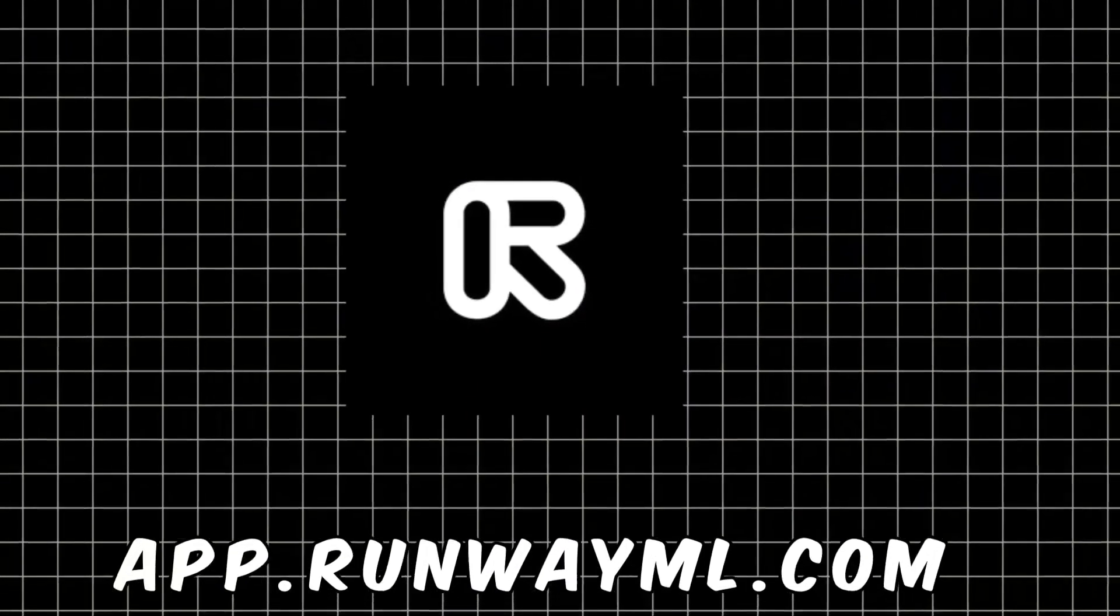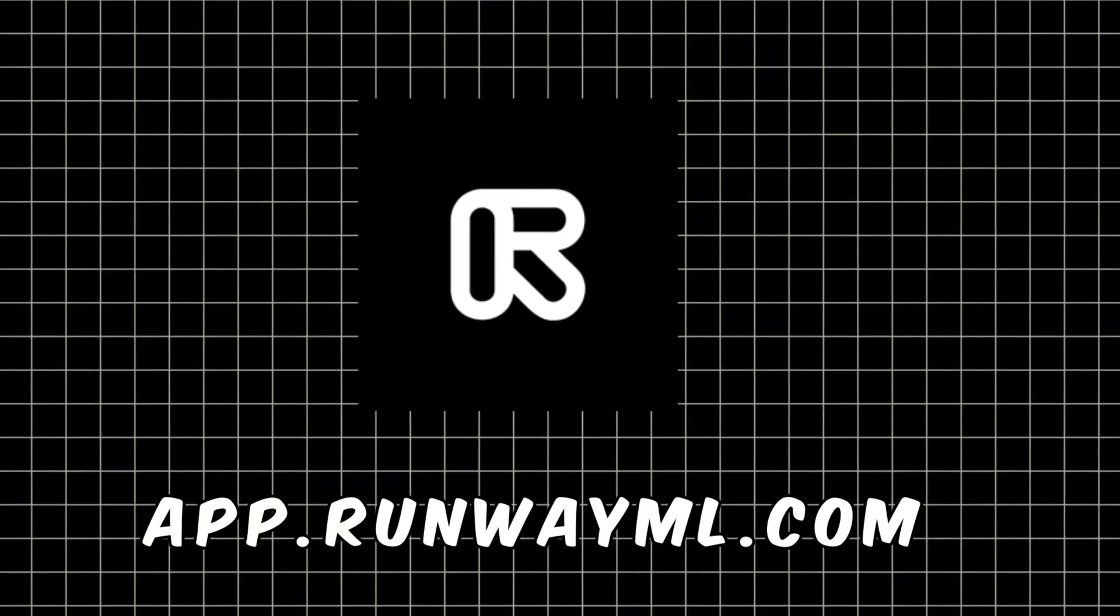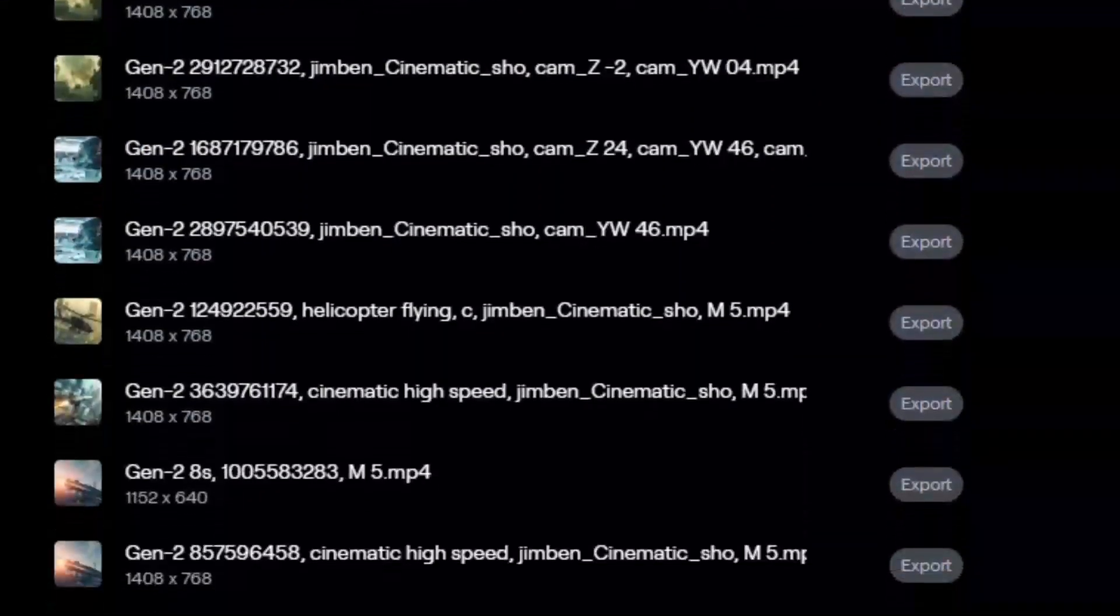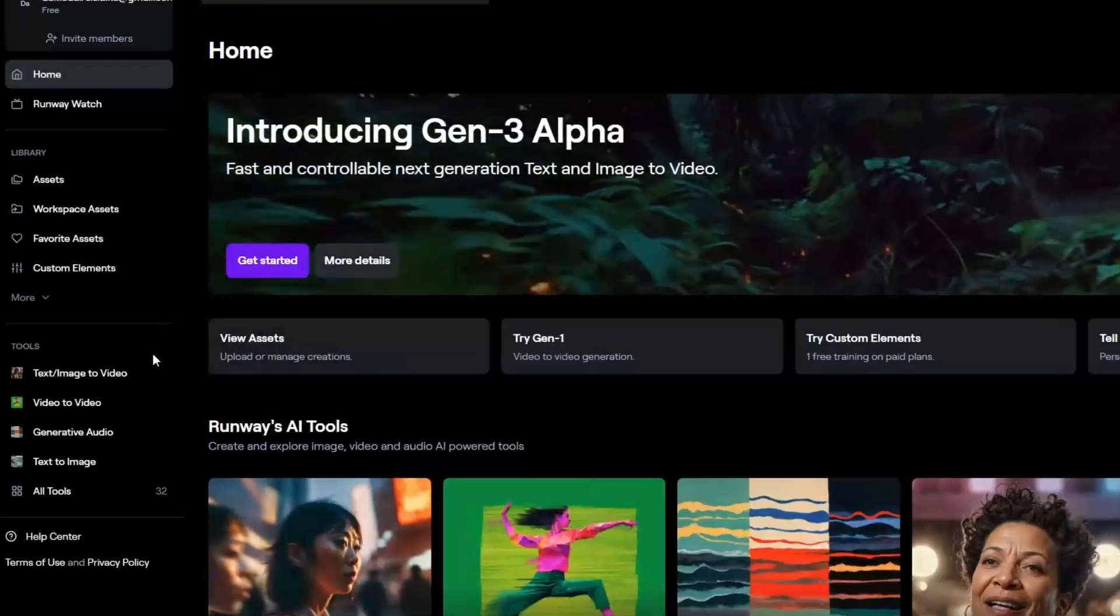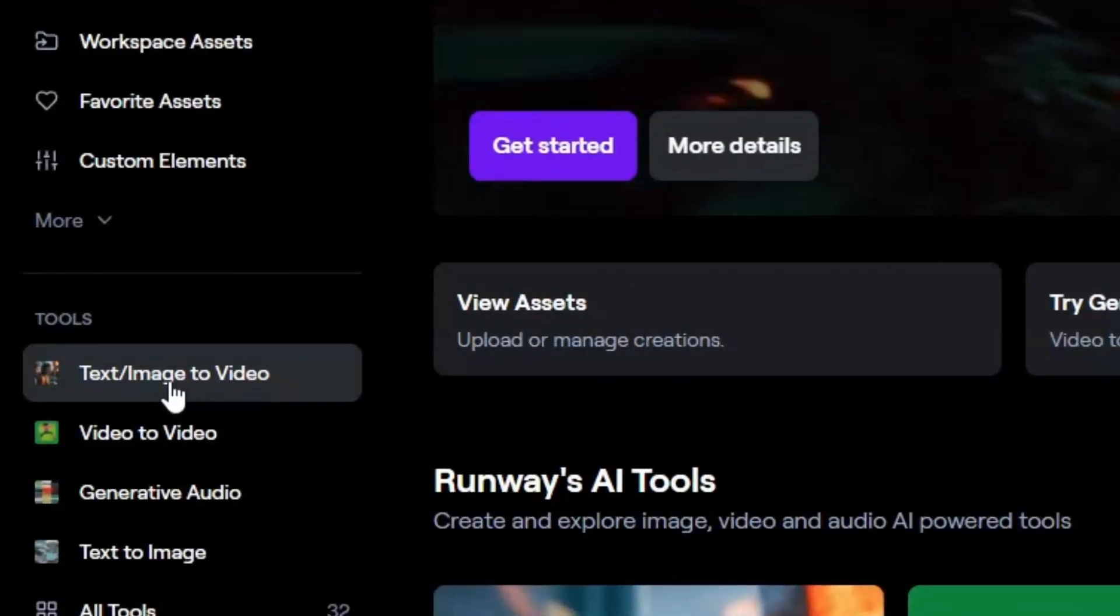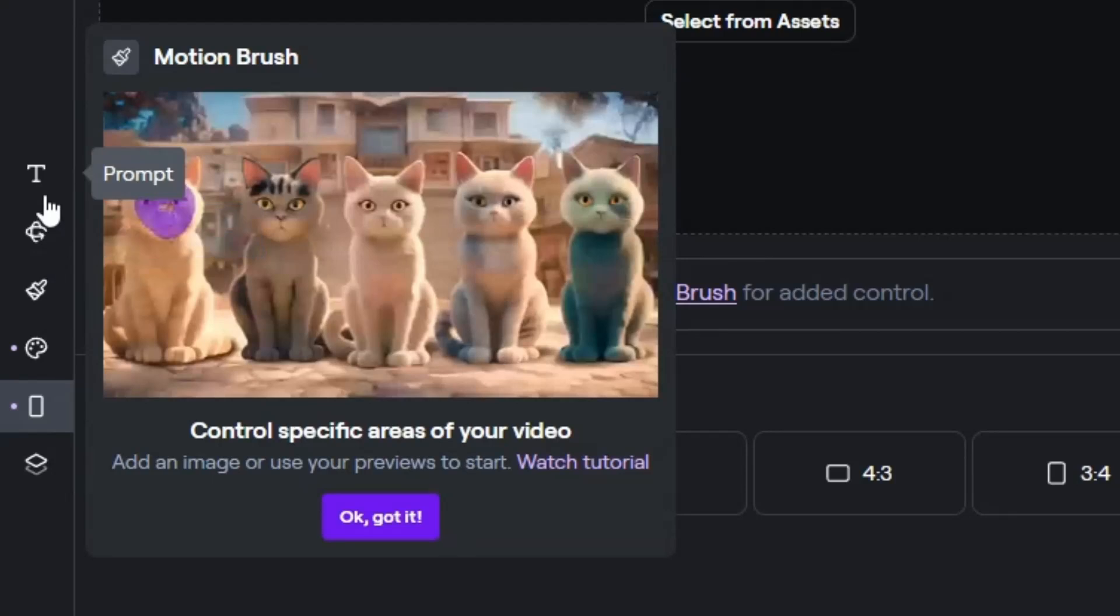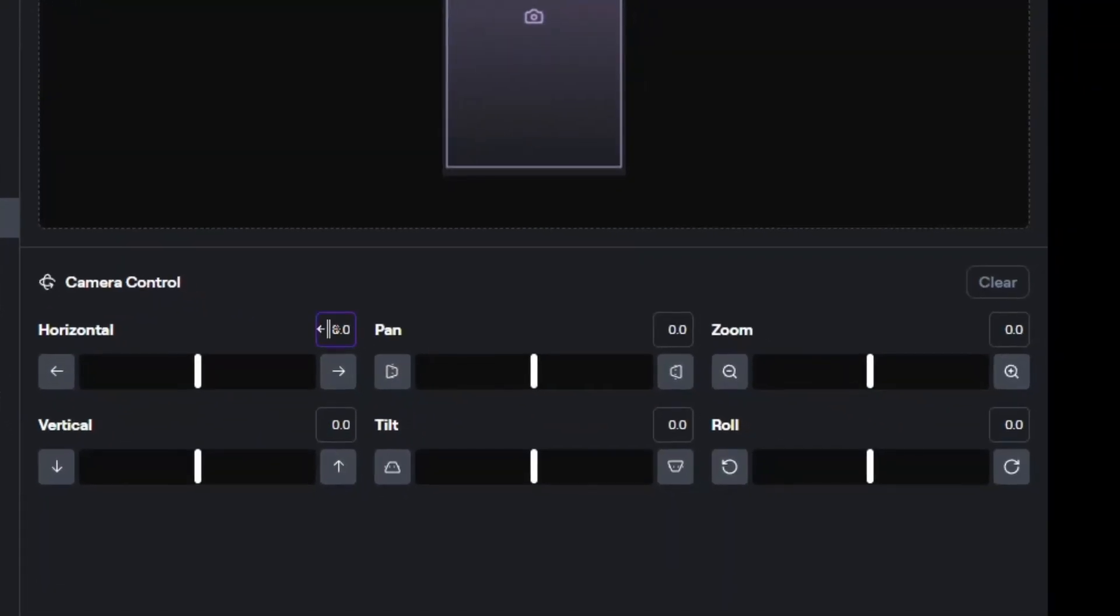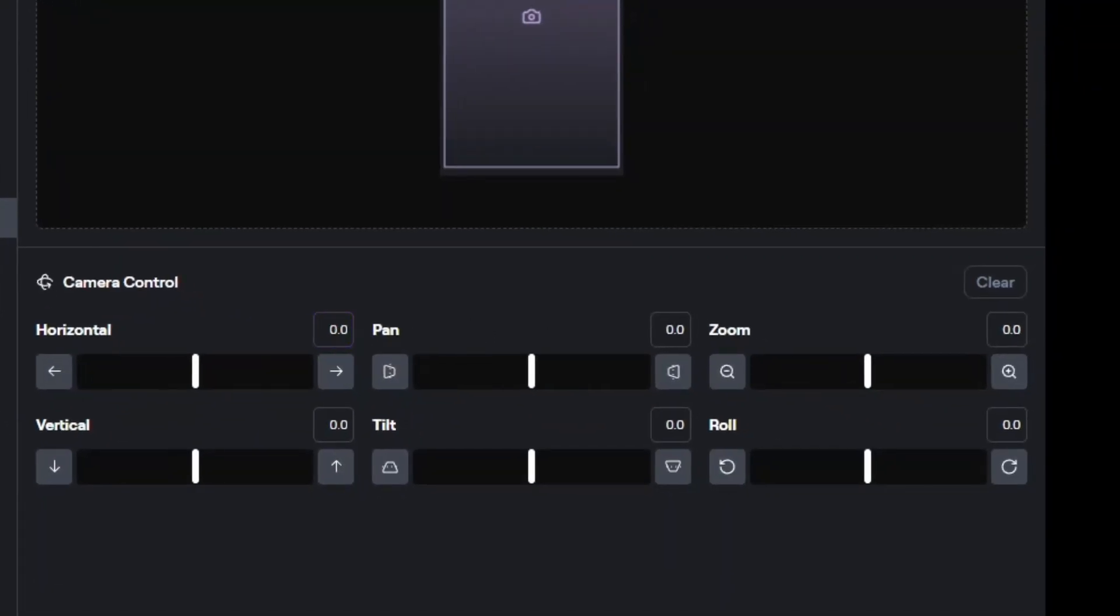We have Runway. You can create up to 12 videos on their free plan. Just make an account, go to the Gen-2 Image to Video section, and enjoy a lot of control, including camera movements.